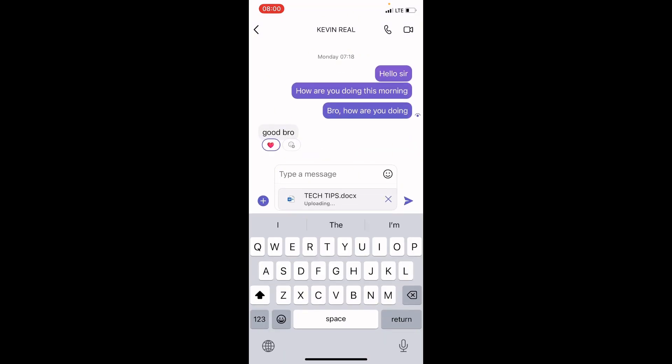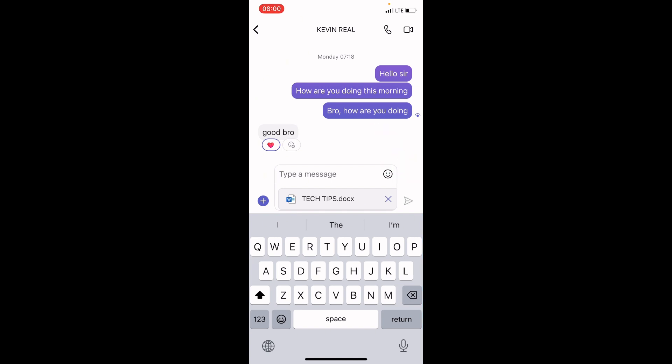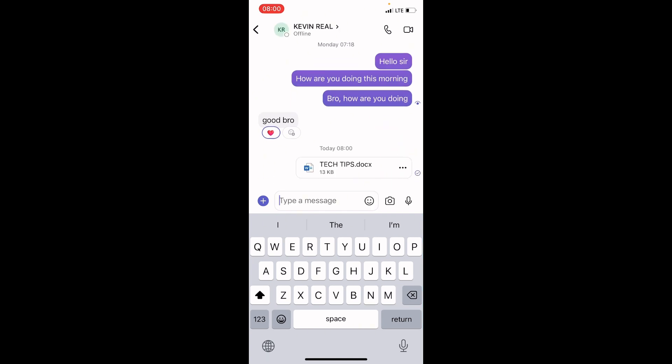And this is placed in the chat area. So, tap on the Send button. And this document file is sent to KV Rail. He's offline. But when he comes online, he will have access to the file.